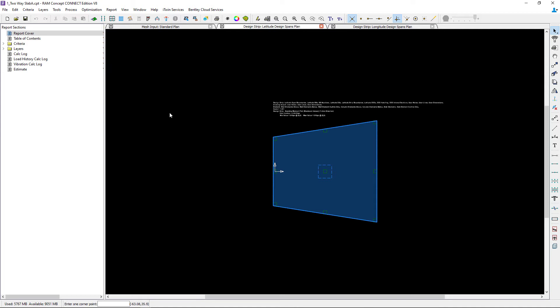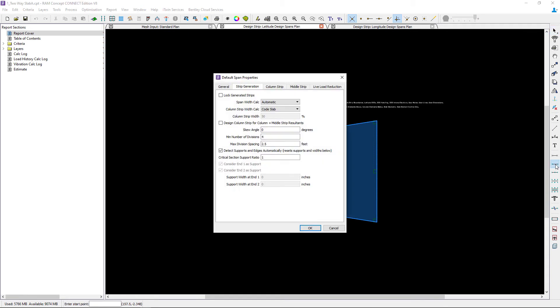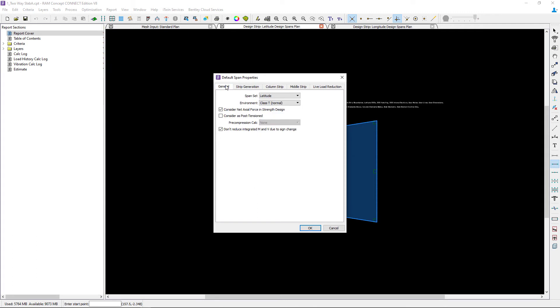I'm going to enter my design span properties. Whenever you're entering the properties for a particular type of object within RAM Concept you can find that object in your layer specific toolbar and double click on it. This will allow you to enter the default span properties.